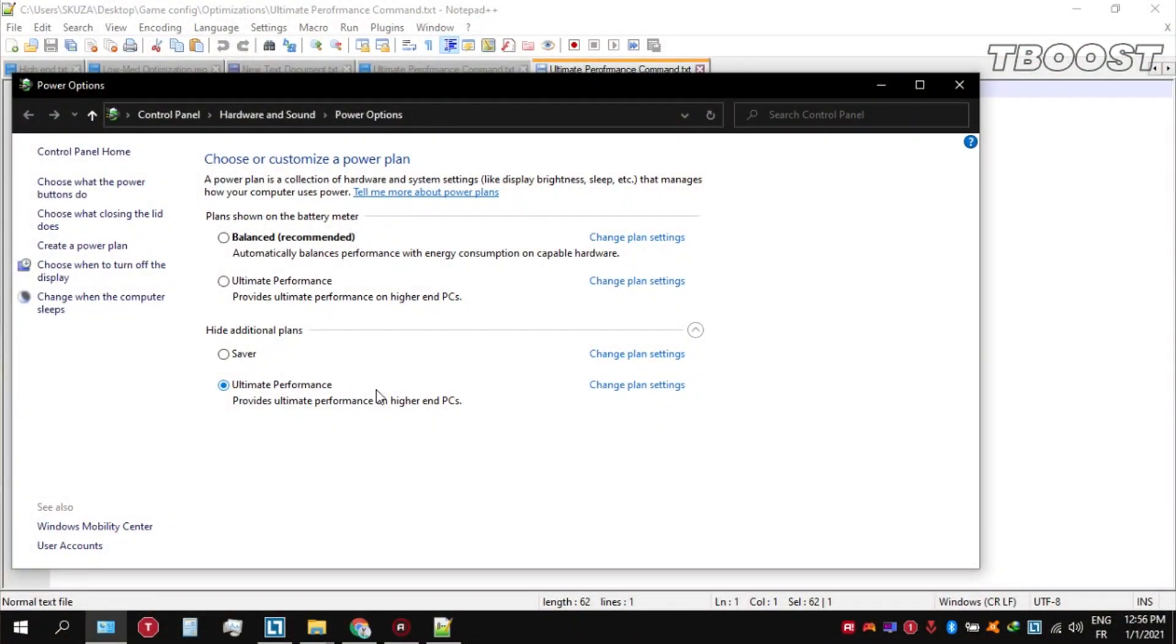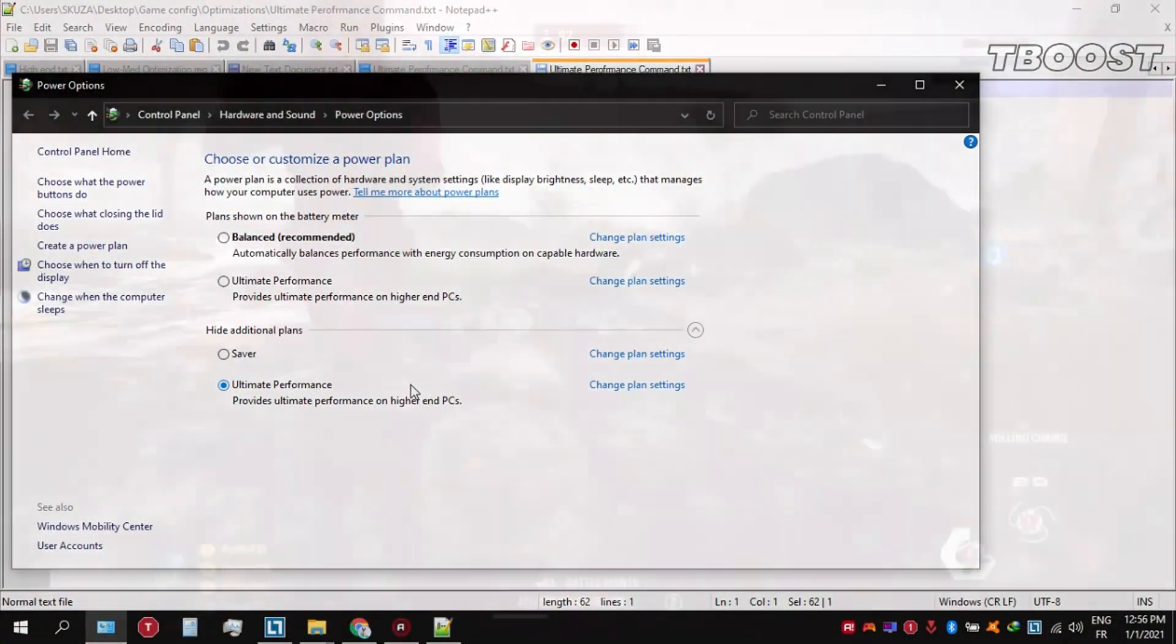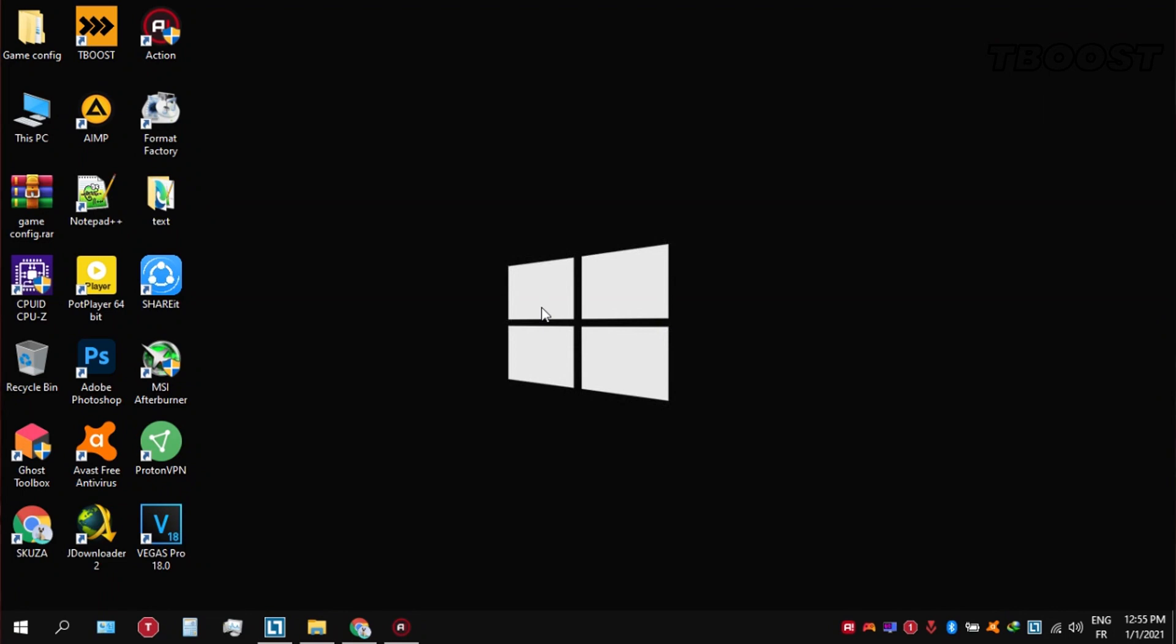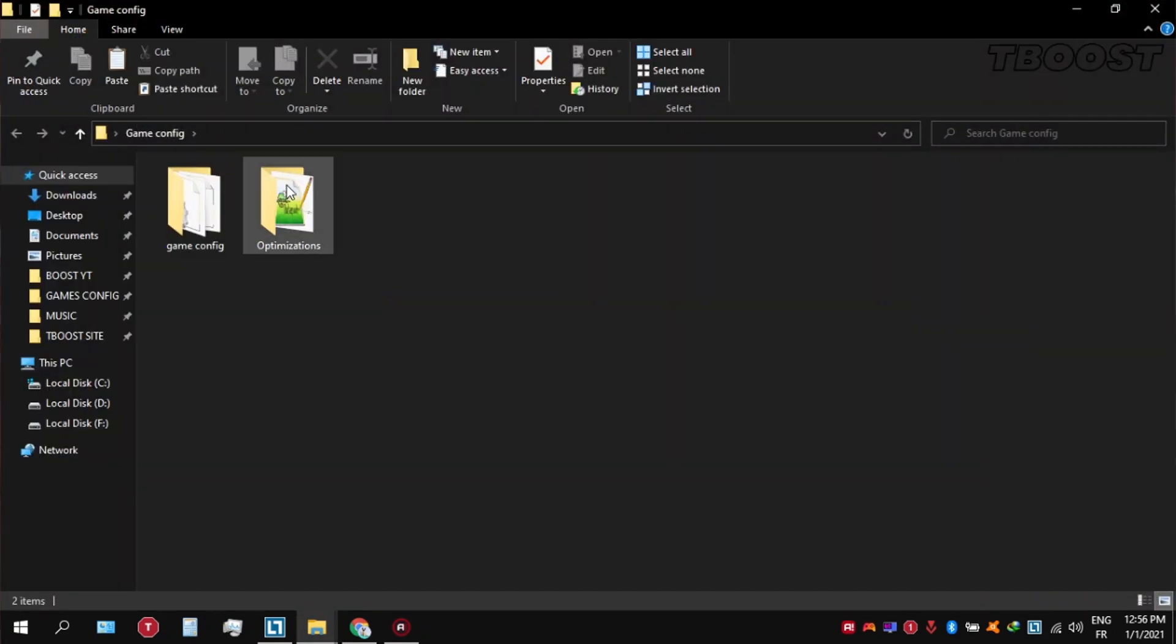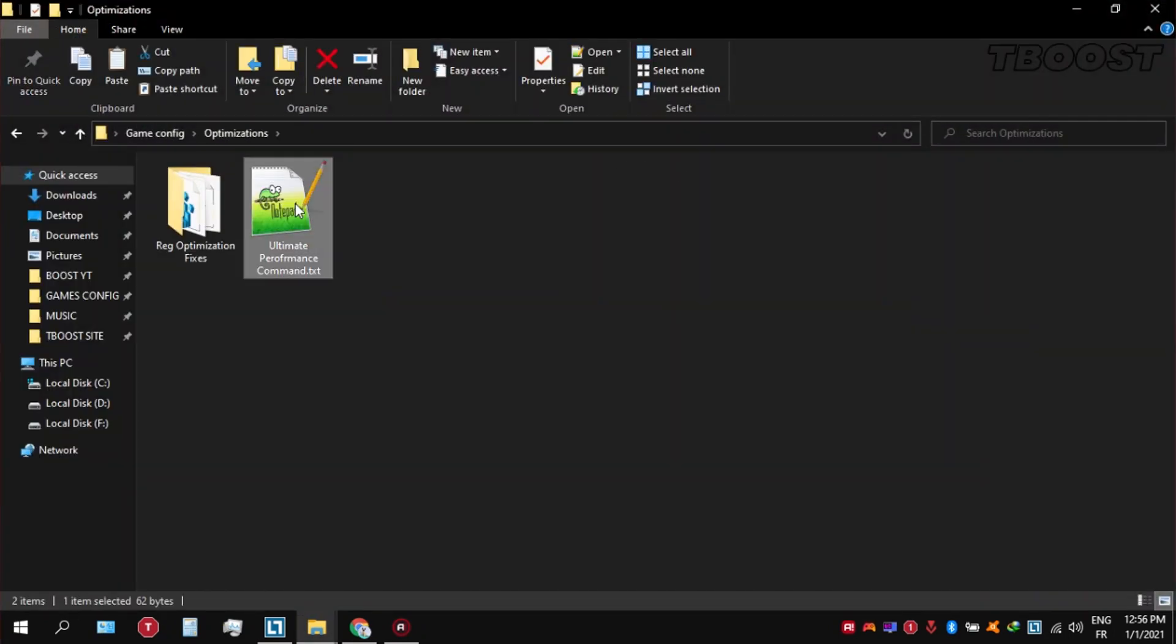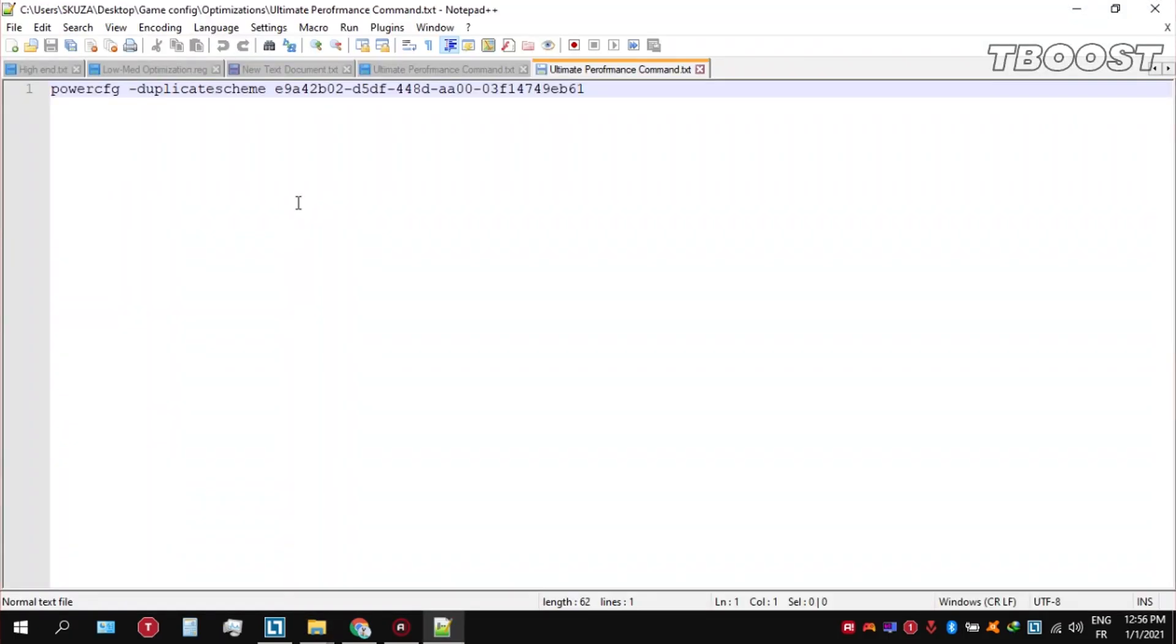Before you start gaming, make sure to set your power plan to ultimate performance. If you don't have this option, here is how you can get it. Go inside the optimizations folder, then open the ultimate performance command file and copy this command.